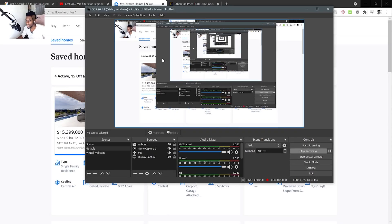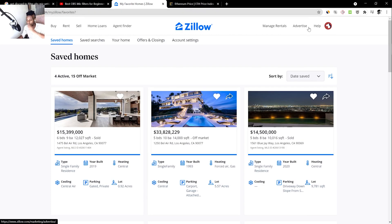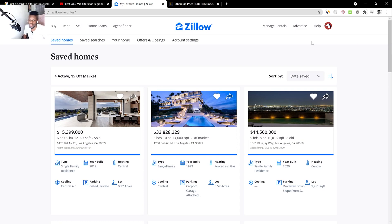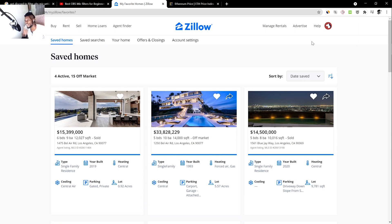Alright guys, today we'll be doing a tutorial. I've been getting a lot of questions about PancakeSwap and creating tokens for liquidity. Being a developer, I thought let's make a video — let's create a token from scratch and get it listed on PancakeSwap. If you have any questions, leave them in the comments below and leave a thumbs up if you want to see more videos like this.